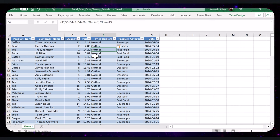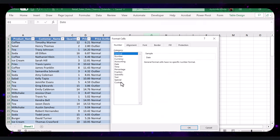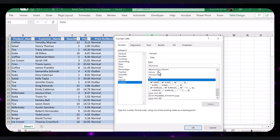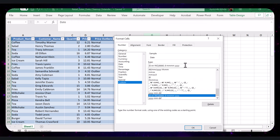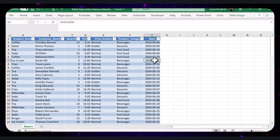Now, let's standardize the date column format. Right-click on the column header for date, choose Format Cells, select Custom from the category list, and set your desired date format. By following these steps, you have standardized the date column format, ensuring that all dates are displayed consistently, making the data easier to read and analyze.